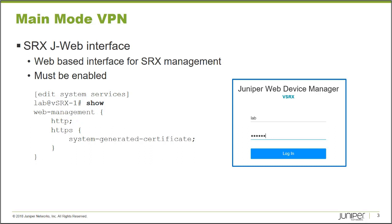Once this is enabled and this configuration has been committed, you can, as an administrator, open up a web browser, browse to the IP address of your SRX platform, and provide the username and password that you use to normally administer the platform.